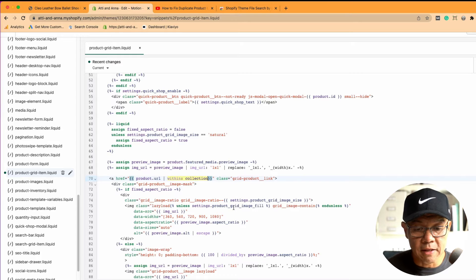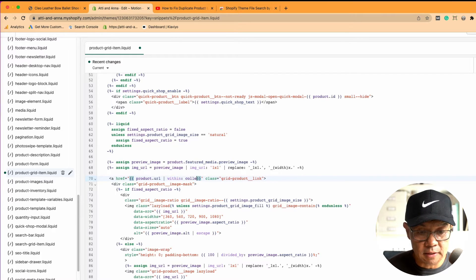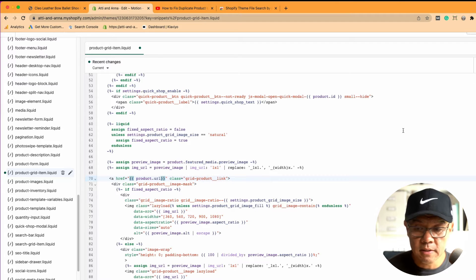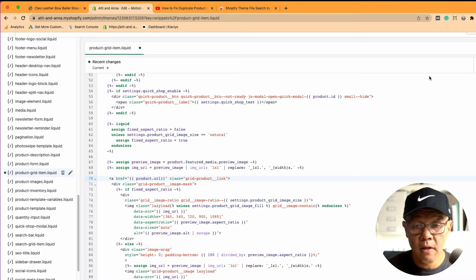So all I need to do to get rid of that duplicate URL is to delete this section within collection, including that pipe and that space. Click save.